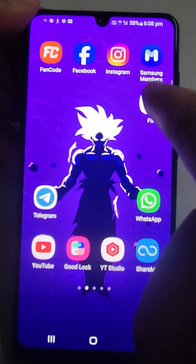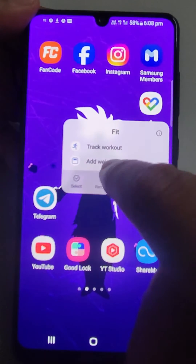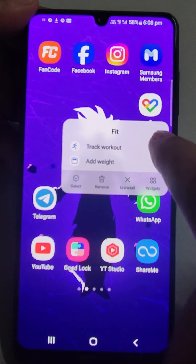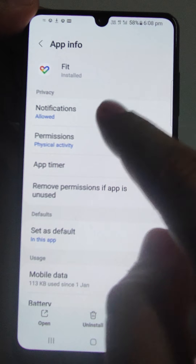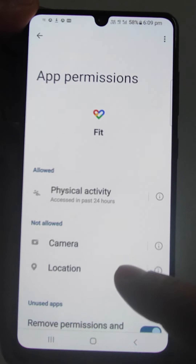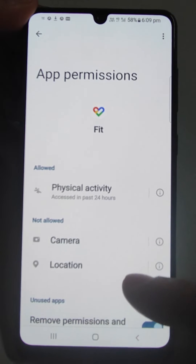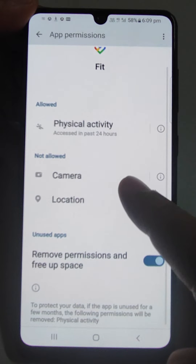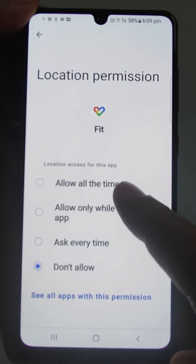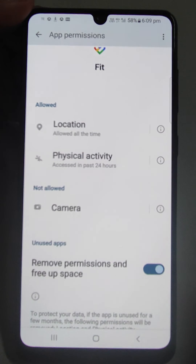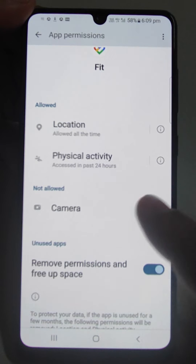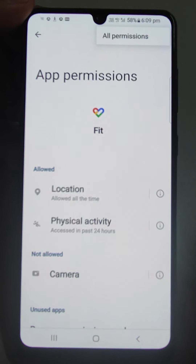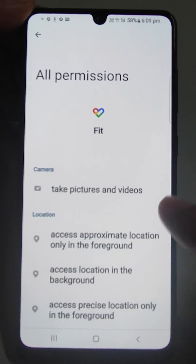Or on any other mobile, just long press the app icon, go to App Info, and you will land there. You have to check the permissions — you need to allow Location all the time, and also allow Physical Activity. So Location and Physical Activity permissions you need to give. If you want to give Camera access also, you can.